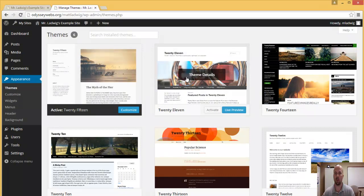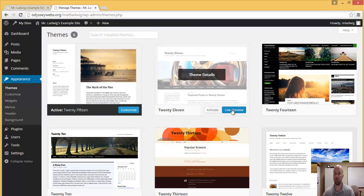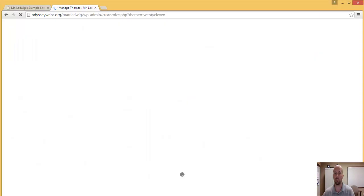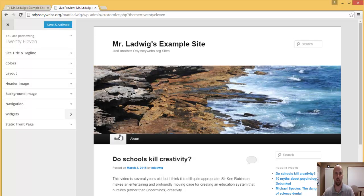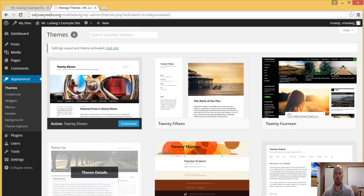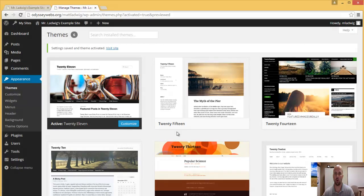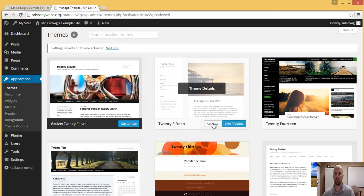All you have to do is hover over it and you can click on Live Preview to see how it's going to look, just to see if you're going to like it or not. You can click Save and Activate, or you could have just hovered over it and clicked Activate.